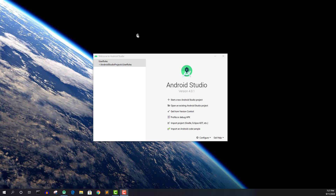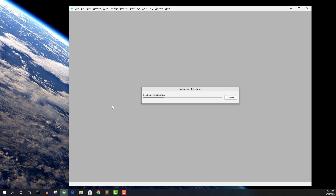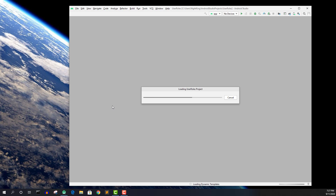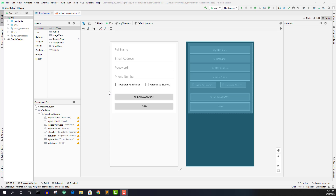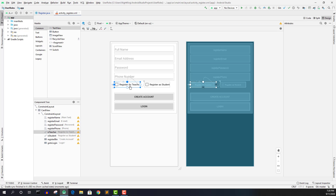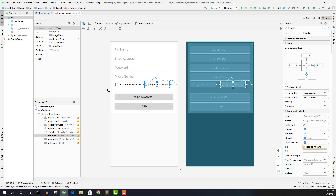I have Android Studio open with this project. If you want the source code, I'll link it in the description. If you've been following along from part one, you already have the source code. The project is open and in the registration activity layout you can see the checkboxes: 'Register as Teacher' and 'Register as Student'. I'm going to extract the data from these and make sure that when creating an account the user must check one of these options. If they do not, we'll display an error — so we need to handle validation.